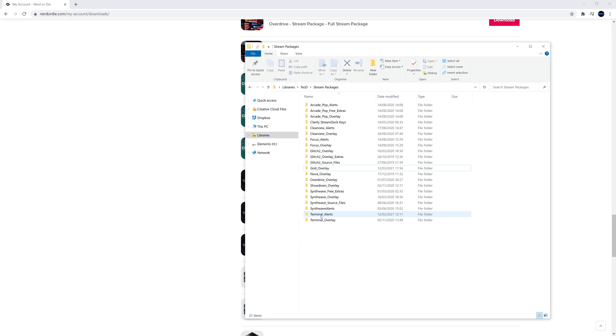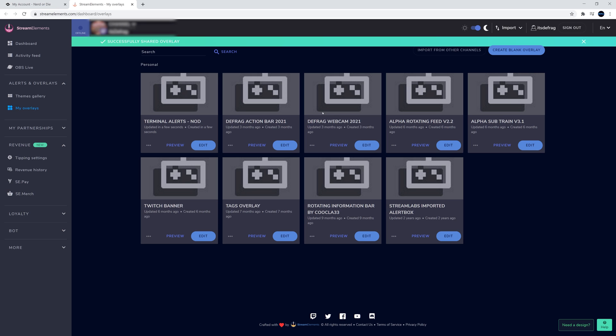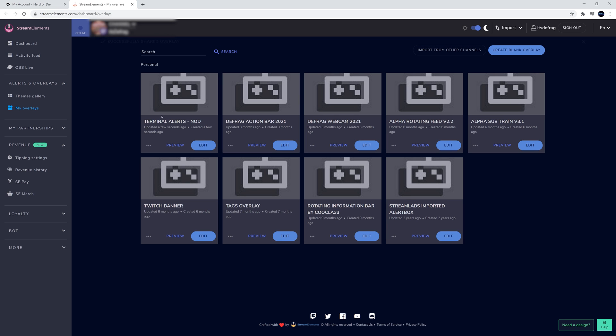With our alert pack downloaded and unzipped, we're going to go into the Stream Elements folder, double-click the link for your preferred platform of streaming, and that will open up a browser so we can start the import process, which basically automatically imports itself into Stream Elements. It couldn't be any more simple.